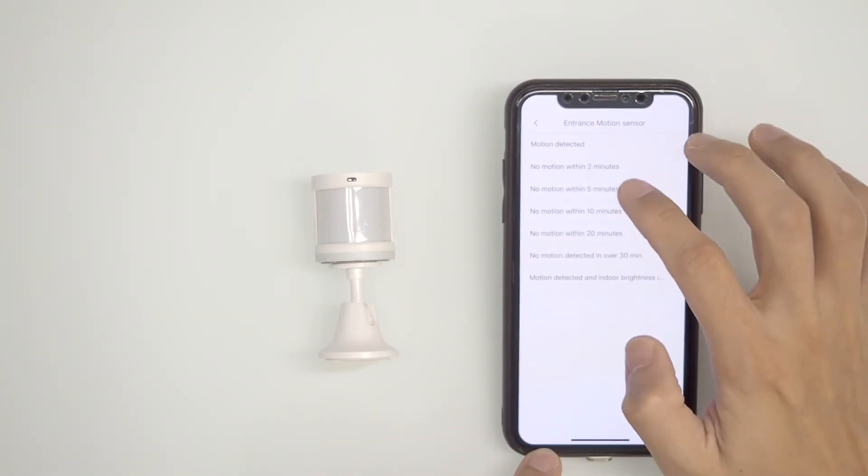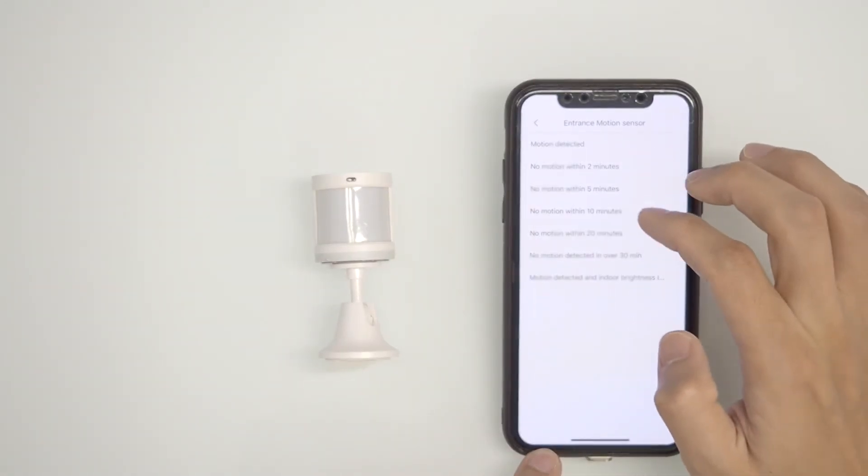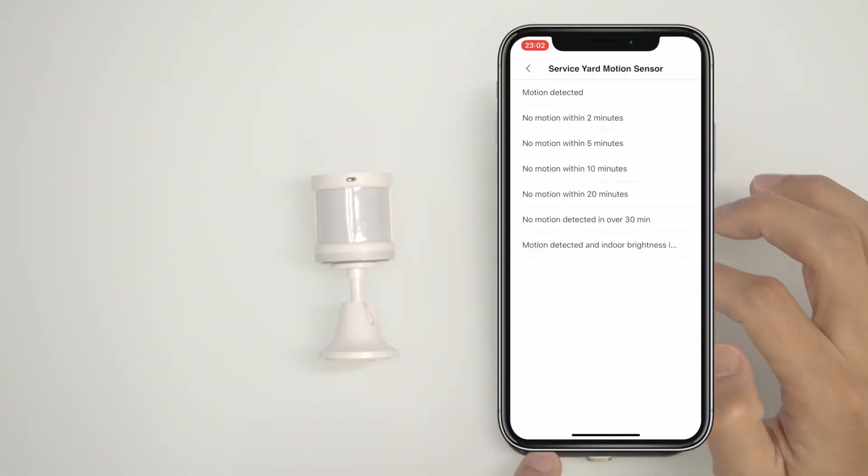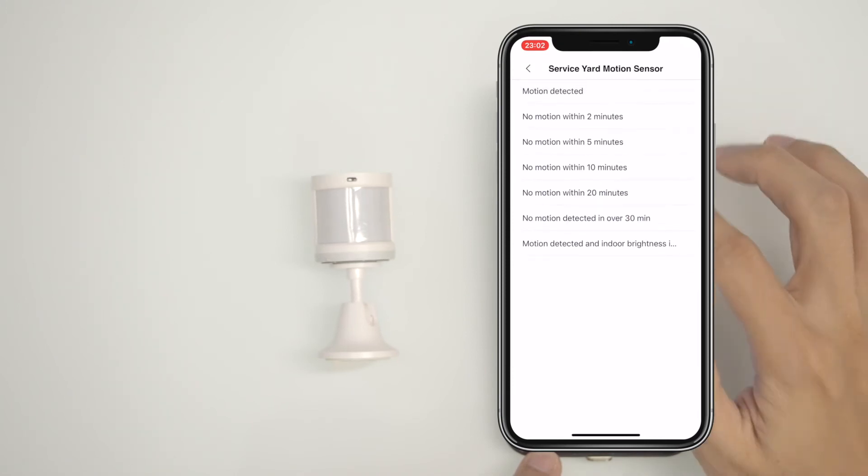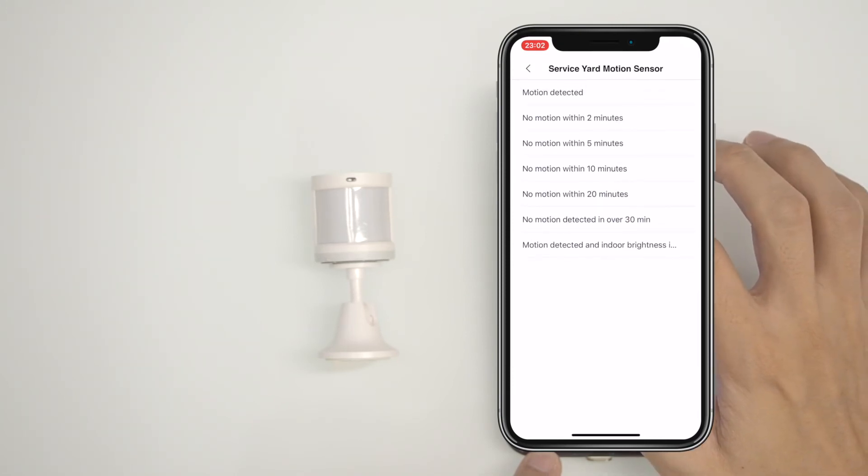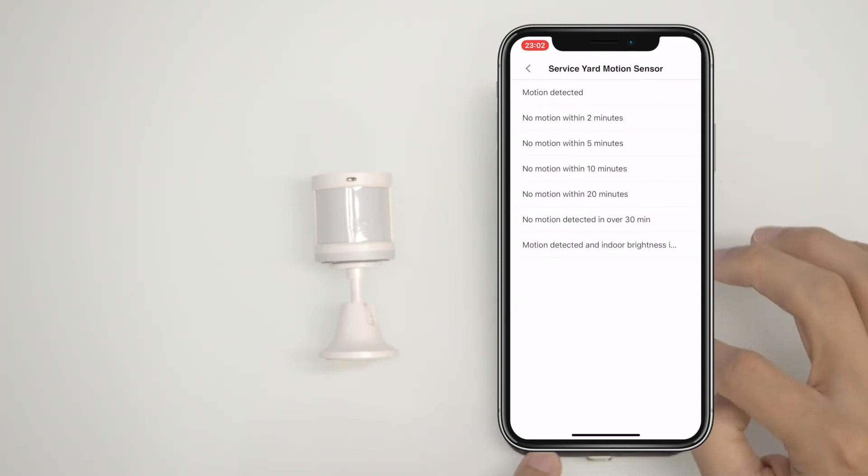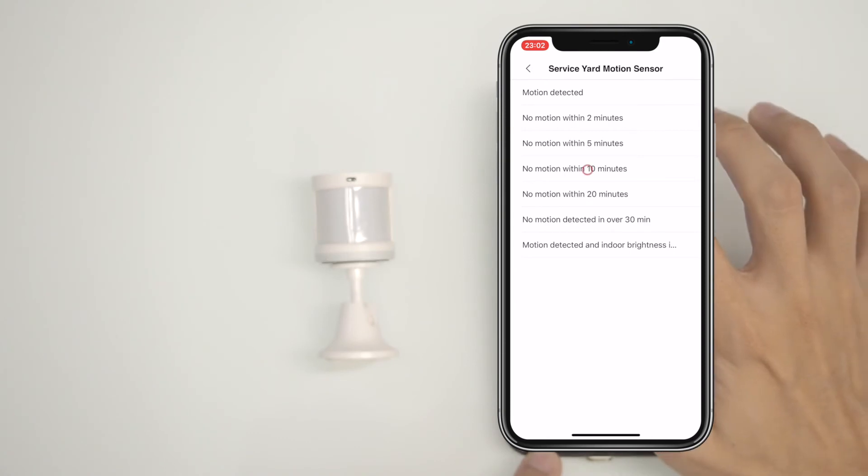Using a similar process, let's now tell the light when to turn off. Select the same motion sensor and choose from no motion detected after 2, 5, 10, 20 or more than 30 minutes, depending on your preference.